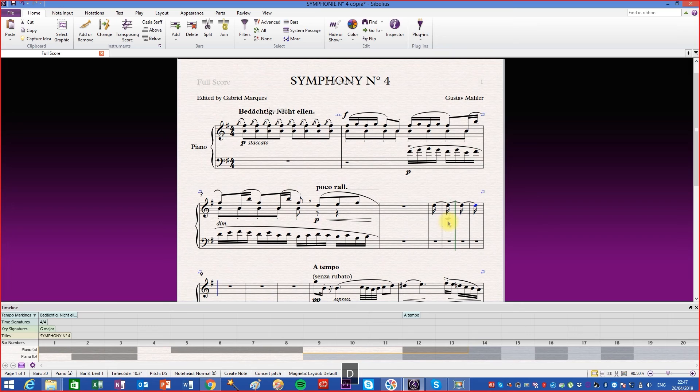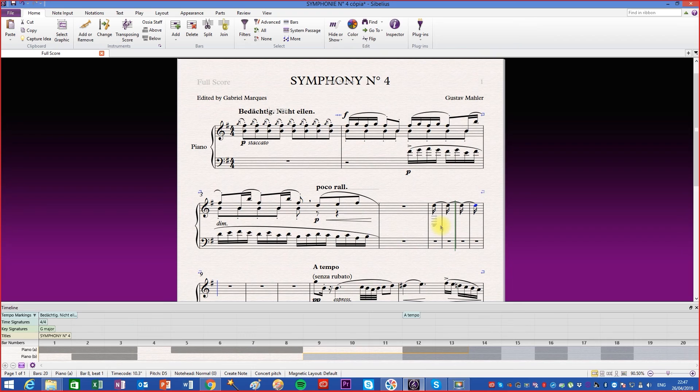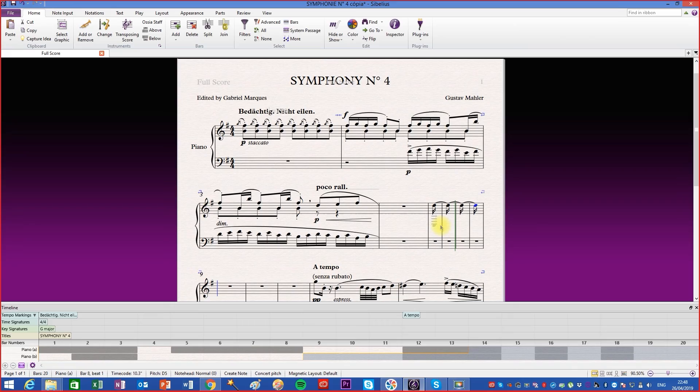Note that when you use this function, the measures that were created do not show an indication that the time signature has been modified. This feature can be used in contemporary music editions or in specific exercise sheets.